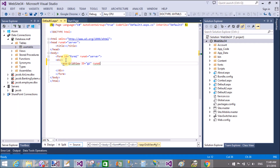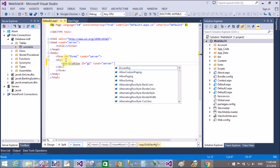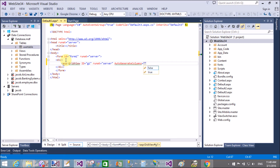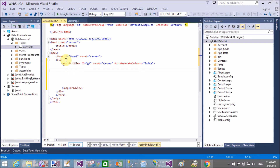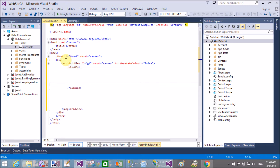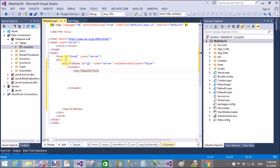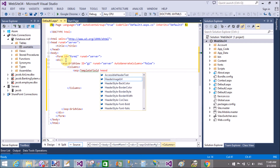Use ASP:GridView with an ID — any unique string name you choose. Set RunAt='server', meaning the control is server-side, and set AutoGenerateColumns to false, which means .NET will not provide its own columns. So you can manually design the columns.